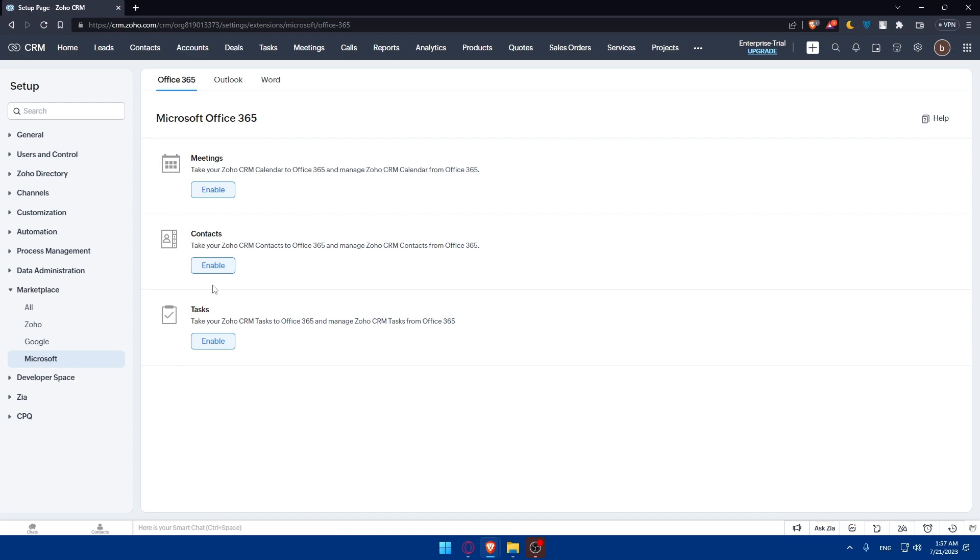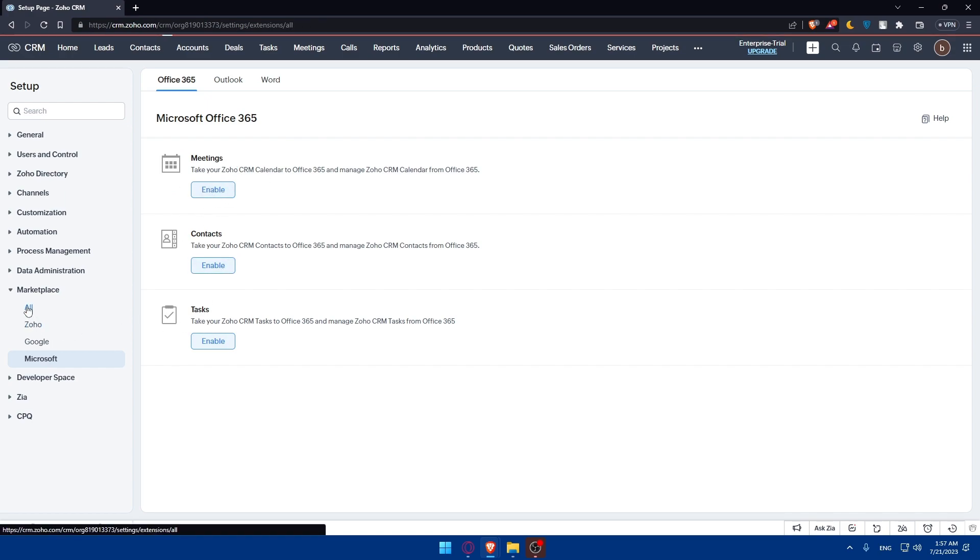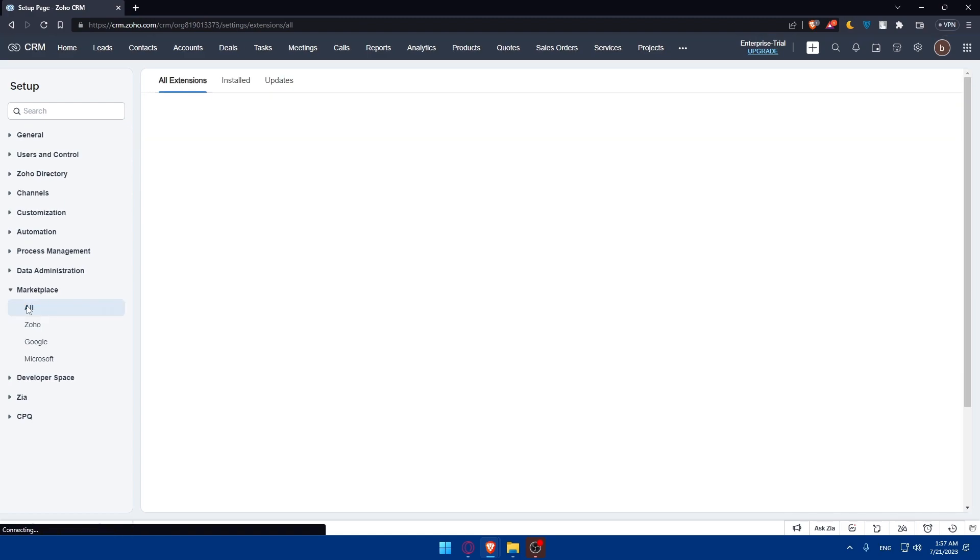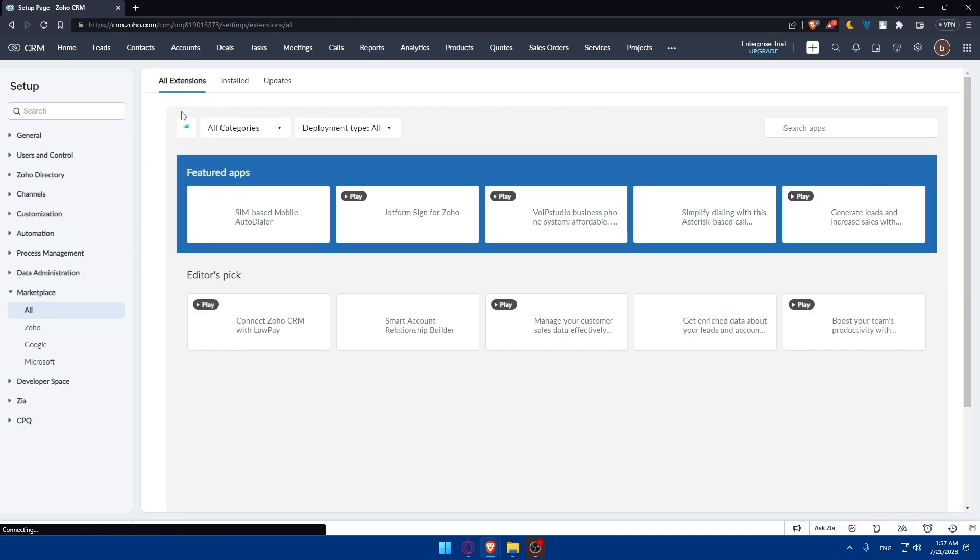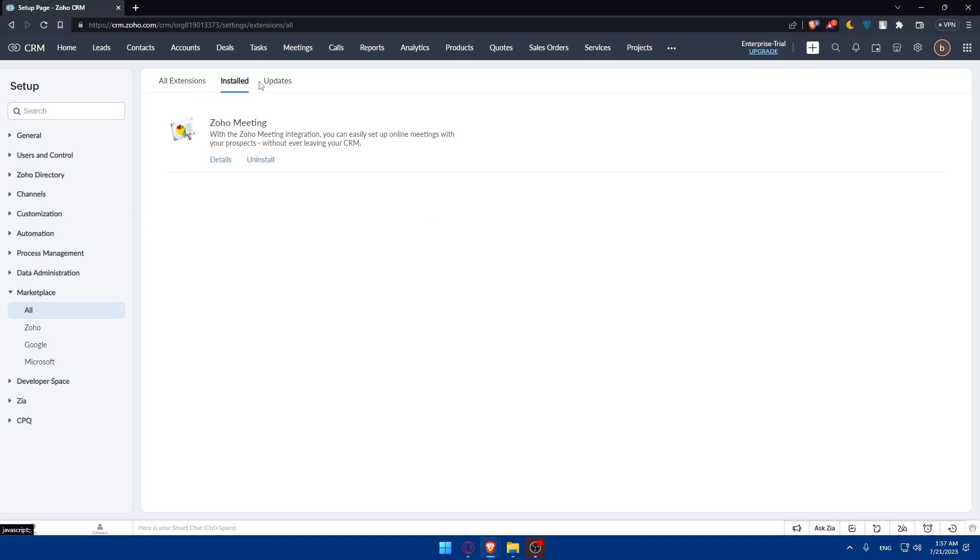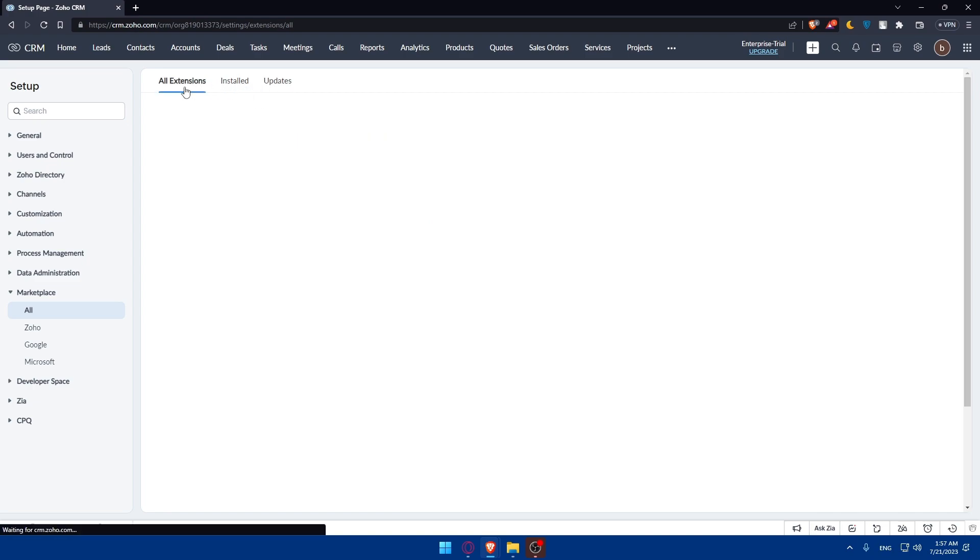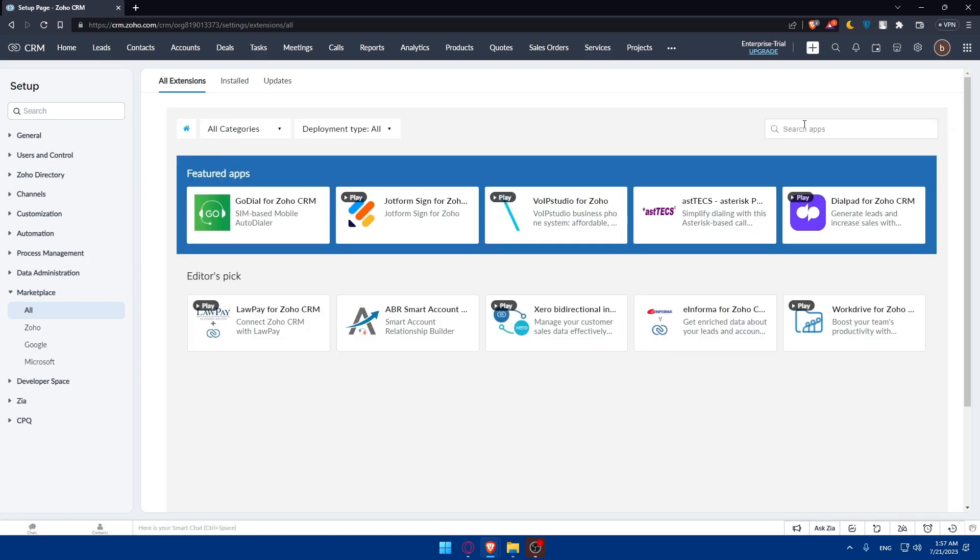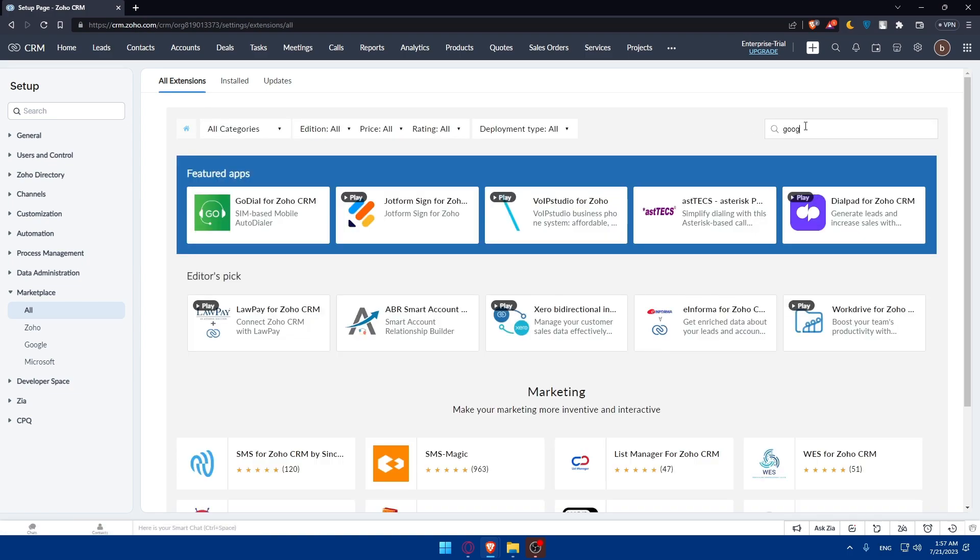On Microsoft, you can integrate with Microsoft Meeting and Contact Tasks if you want to. If you click on all, you'll be able to find all extensions. You'll be able to find the installed ones if you have one, and even the updates if some of them are needed.